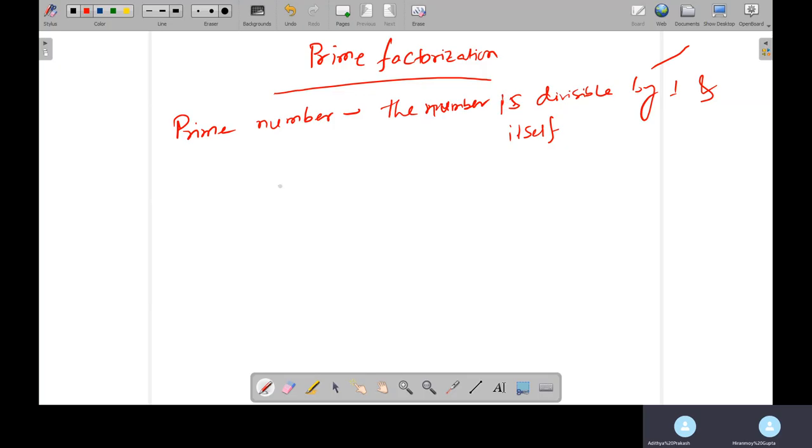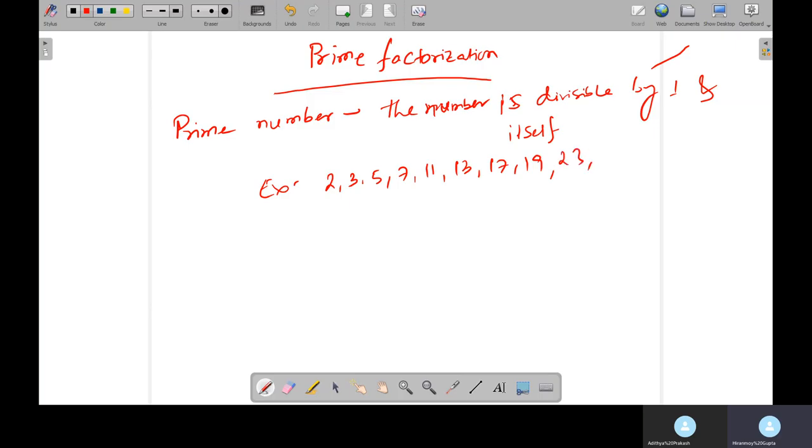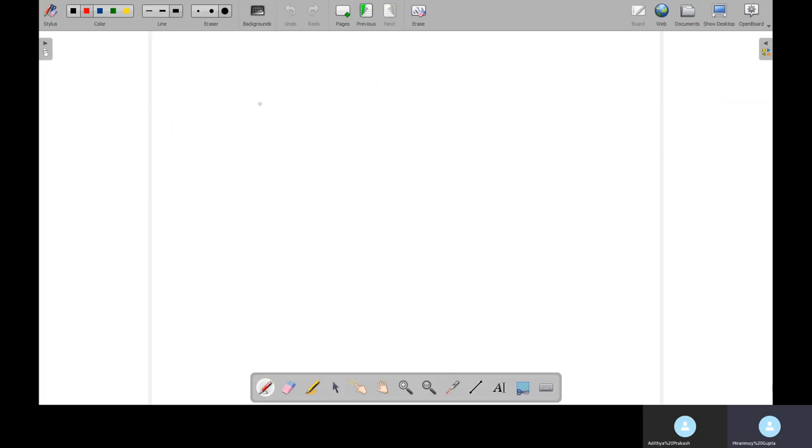For example: 2, 3, 5, 7, 11, 13, 17, 19, 23, and so on. How will you do prime factorization? Suppose 6 equals 2 times 3. So 2 is prime, 3 is prime. So 2 and 3 are prime factors.